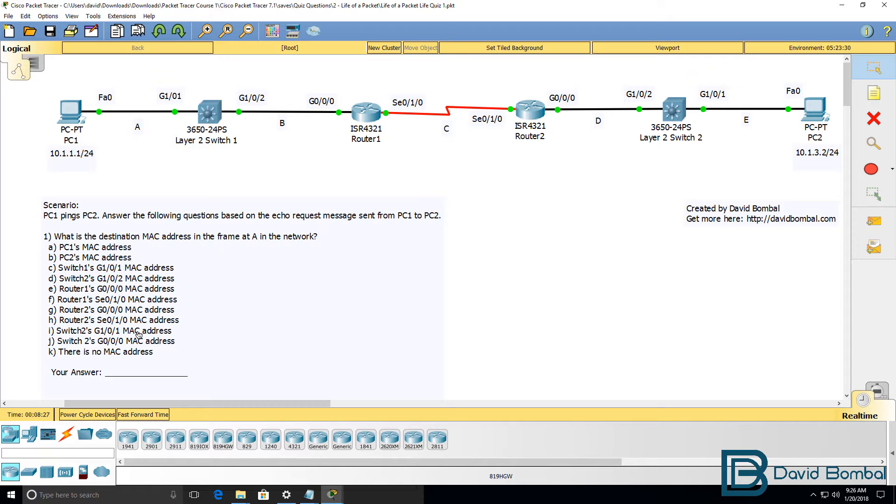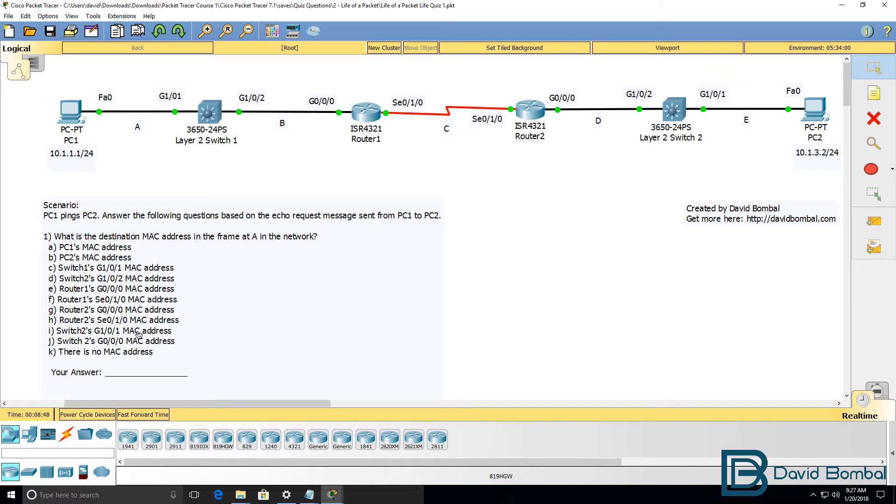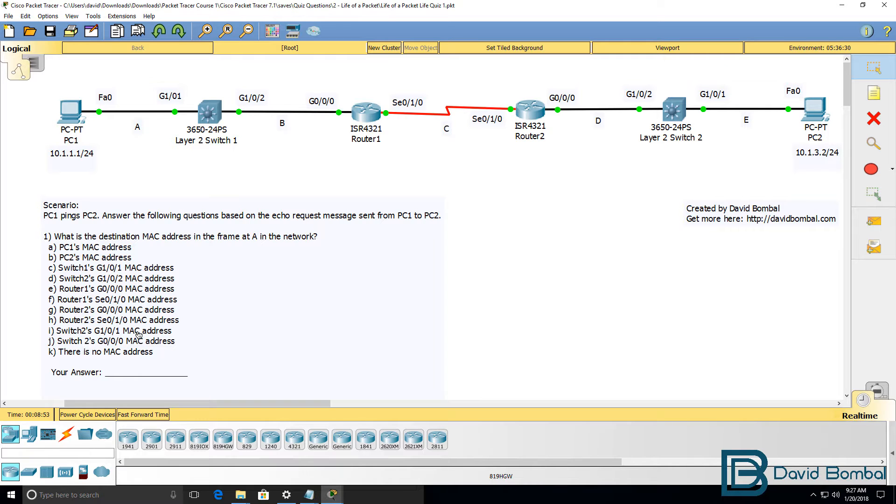This is one of multiple CCNA exam simulation quiz questions. Can you answer the questions yourself? In these quiz questions I'm using Cisco Packet Tracer to help you practically test and verify your knowledge of Cisco CCNA topics.